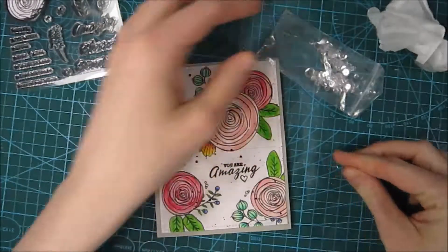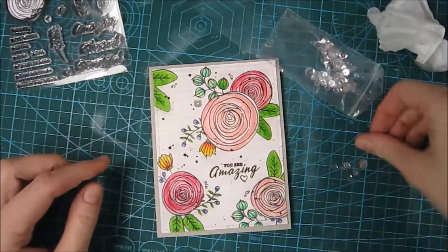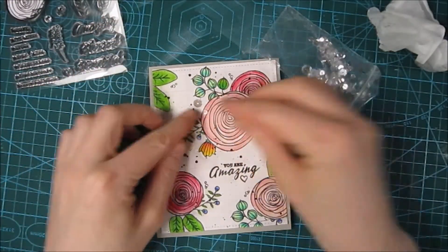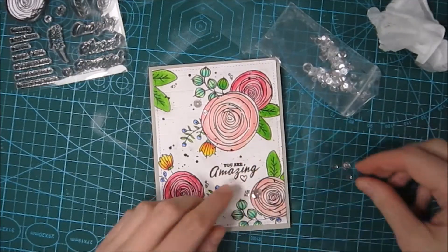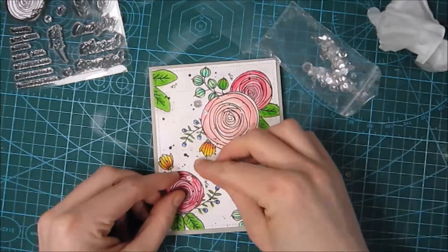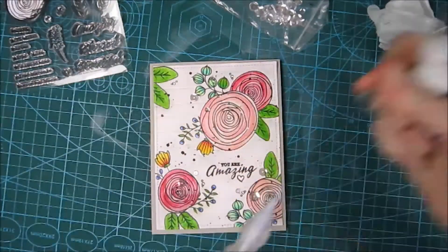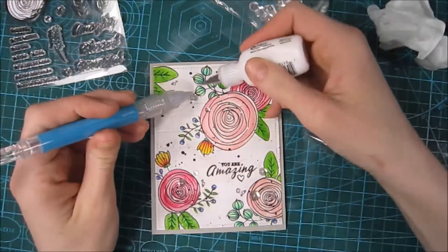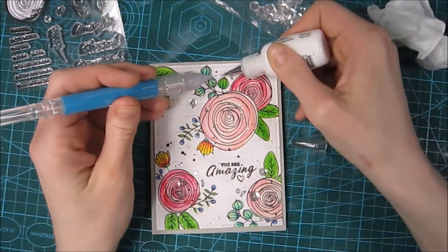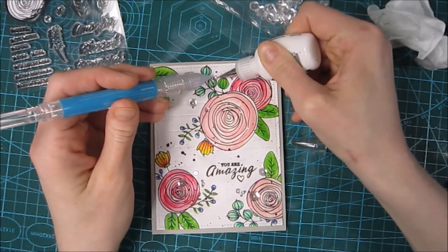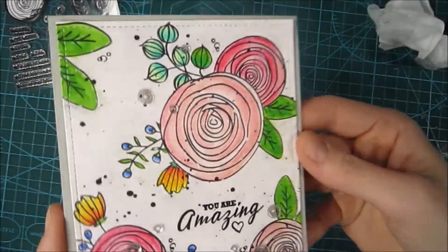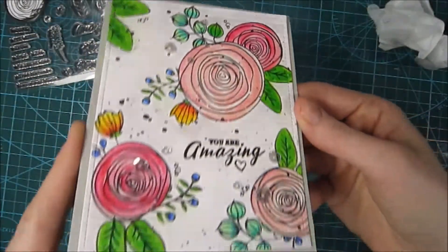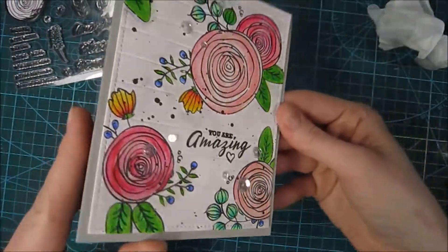To finish it off, I of course use my favorite Pretty Pink Posh sequins in the clear mix and scattered them around the card. I adhered them with some multimedia mat and used my Quick Stick tool to help me pick them up and place them down again. Here are the finishing photos of how it looked.